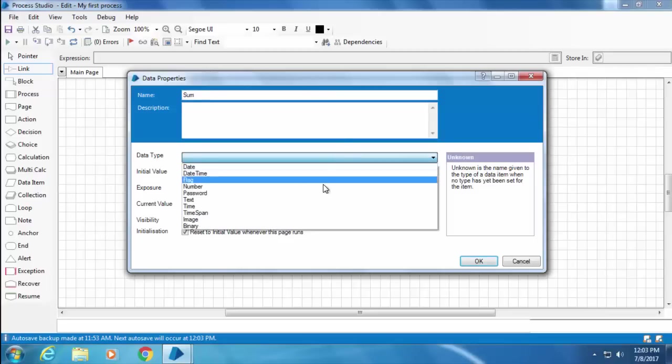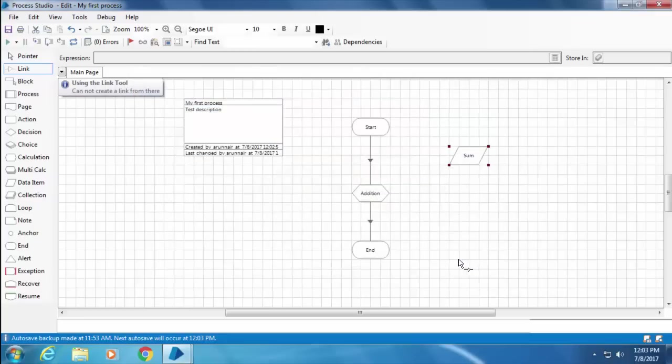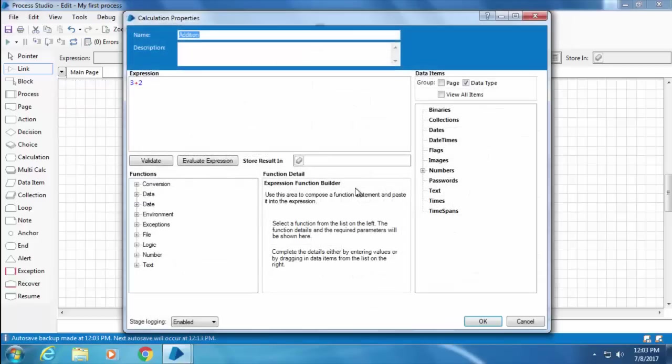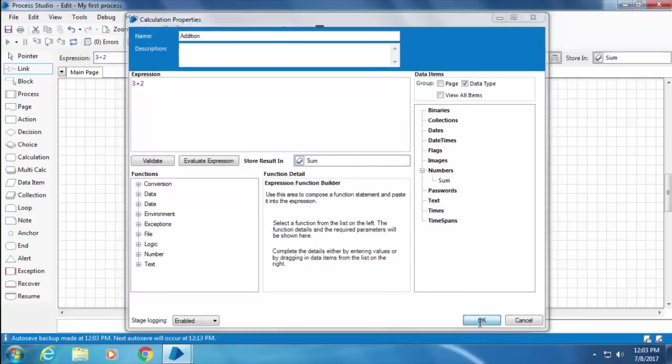Now I'll double-click the calc stage and here you can see under Numbers the data item which we just created has shown up. So I will simply drag and drop it into this field which says Store Result In, and then click OK. Let me save the process by clicking the Save button or pressing the key combination Control+S.